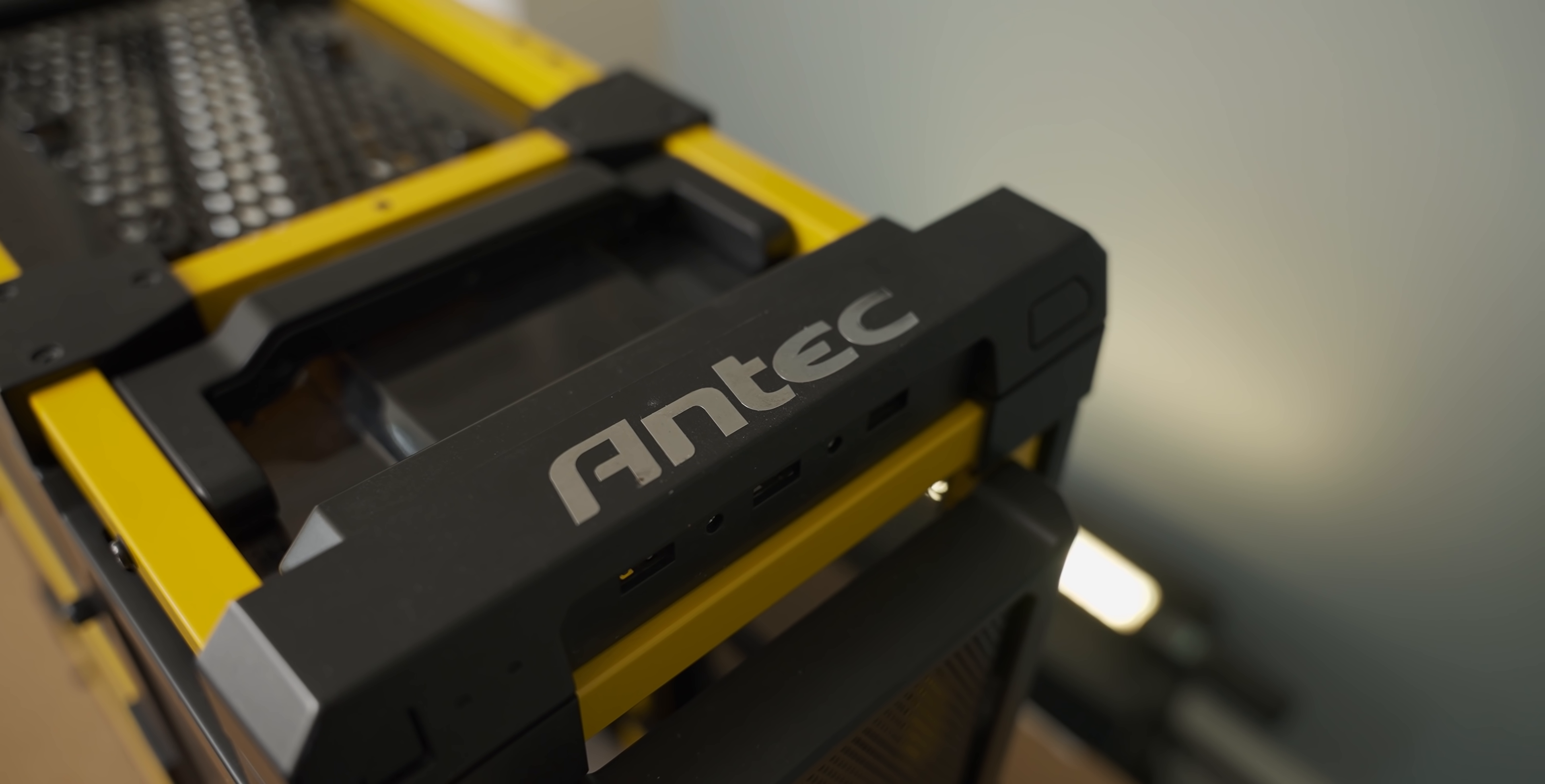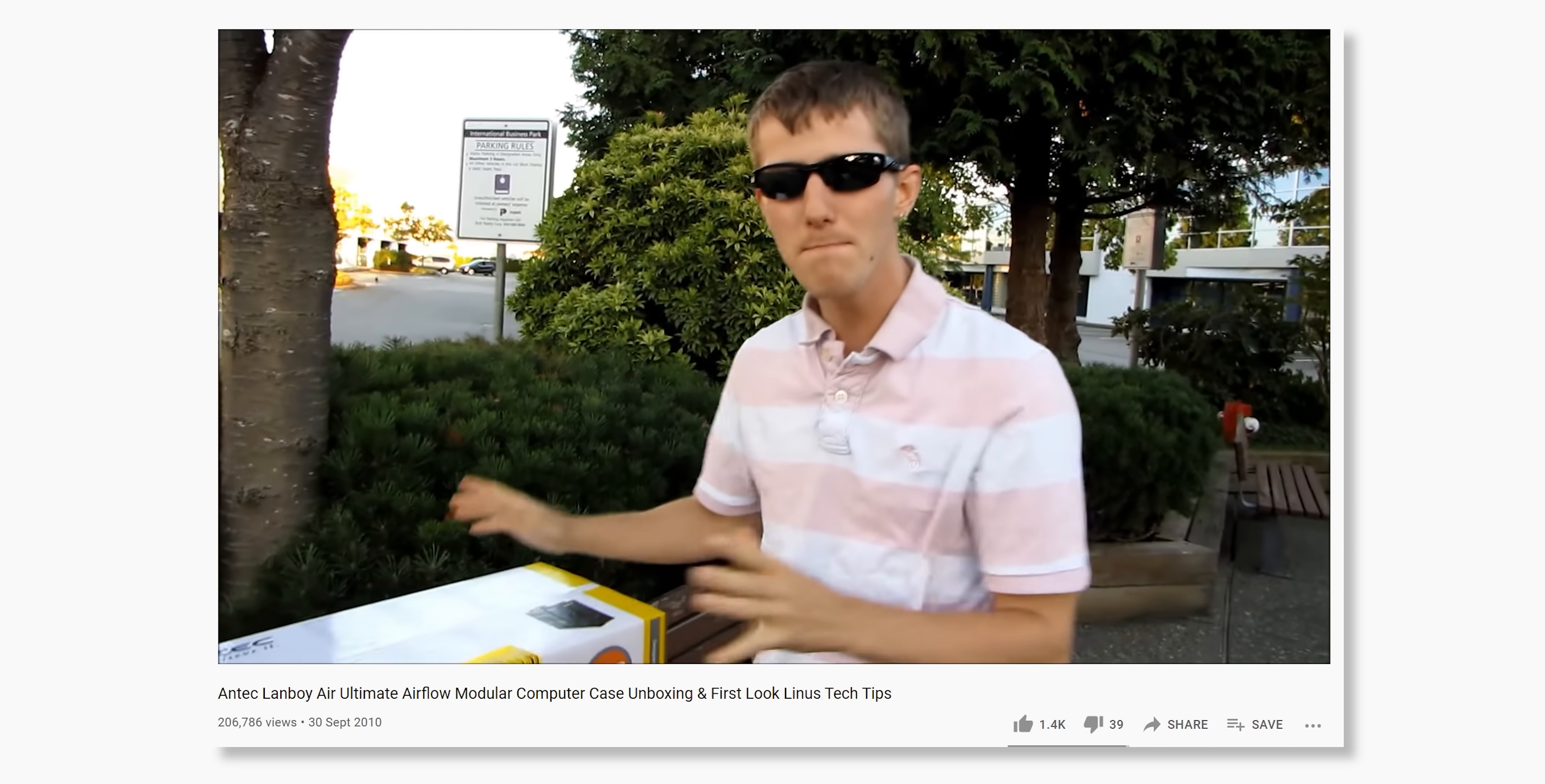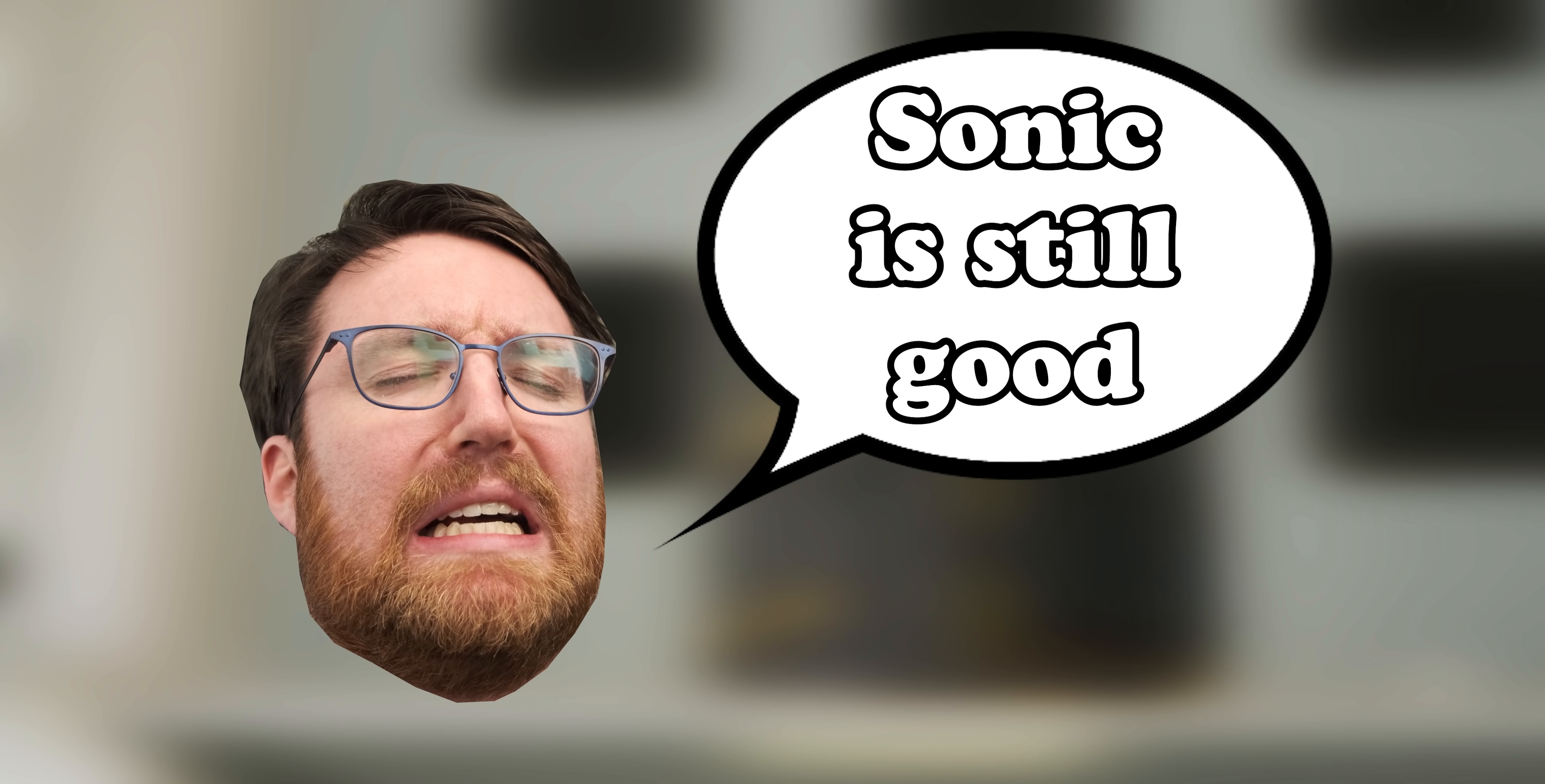For the uninitiated, this sweat-drenched jockstrap of a case is the Antec Lanboy, which was initially released back in 2010. Now, that may not sound like very long ago, but case design has come a long way since the days of baby Linus unboxing videos. However, I think this Antec case may have aged very well. So let's see if I'm right or if I'm some nostalgia-drunk fool.